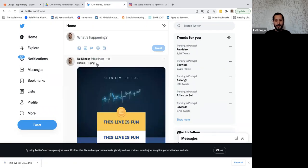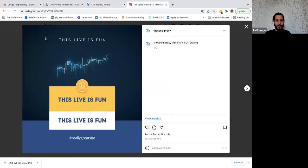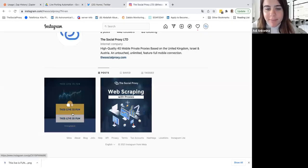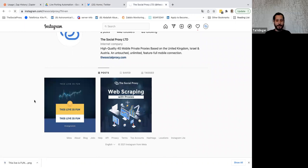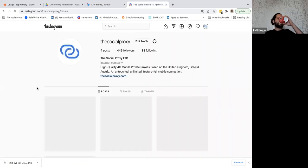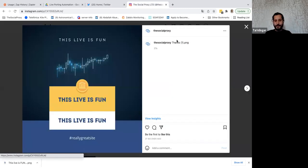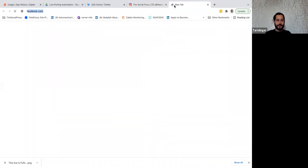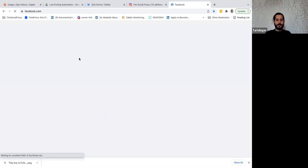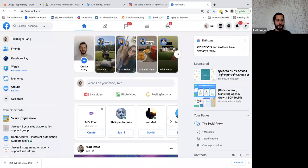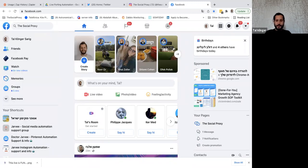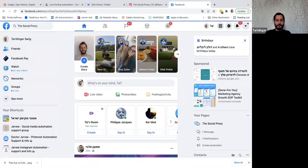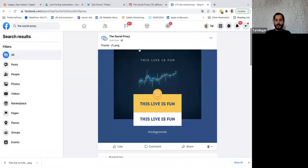In the Zap History you can see the last run was about 40 seconds ago, triggered by Twitter. Let's check if we got it — there's the caption on Instagram, and the last one on Facebook. It posted successfully across all platforms.